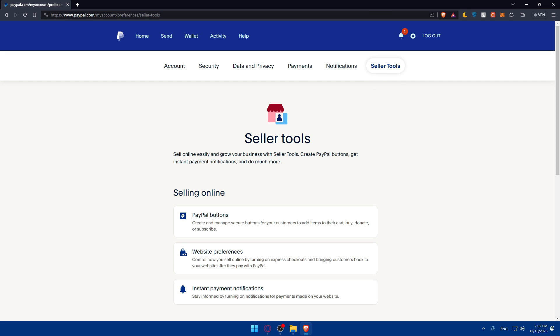You will have to access the PayPal button section. Navigate to tools or settings, the seller tools or merchant services if you have that instead within the PayPal account, and look for PayPal buttons.